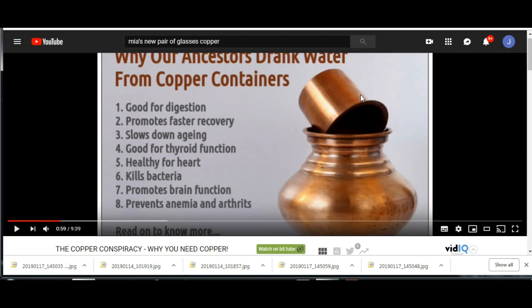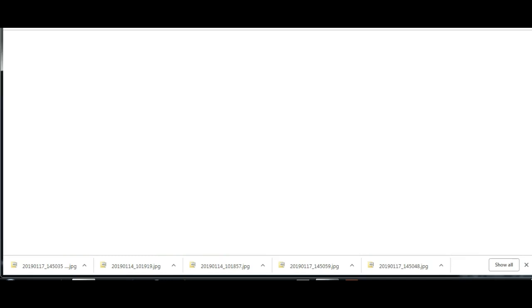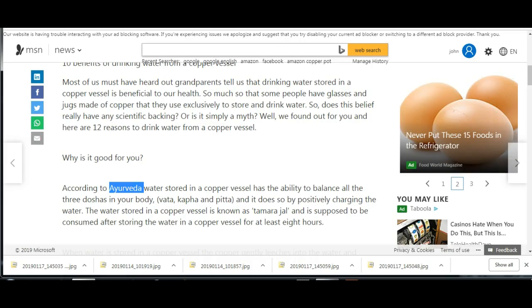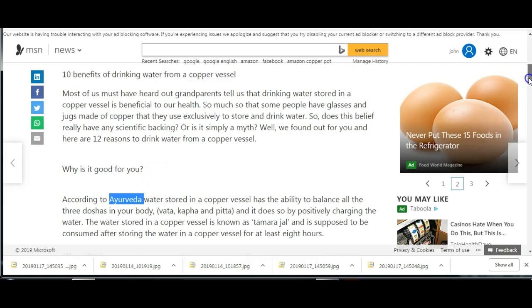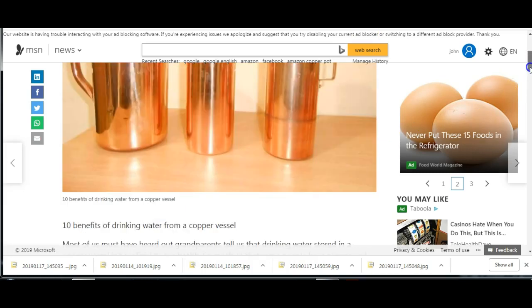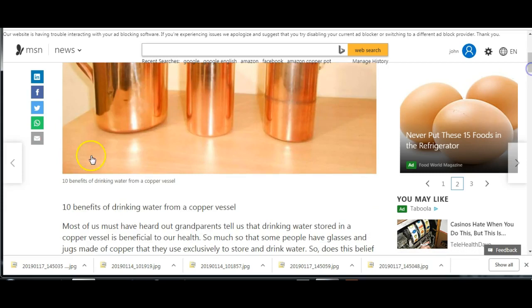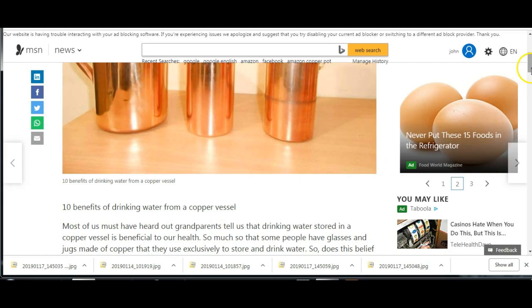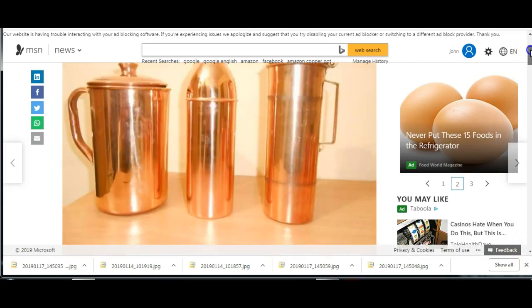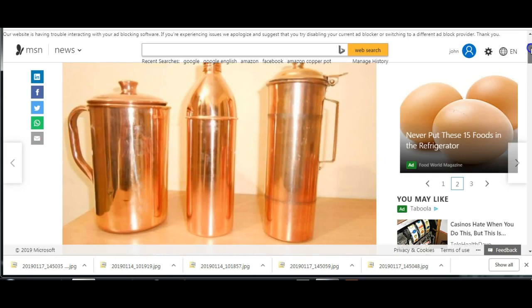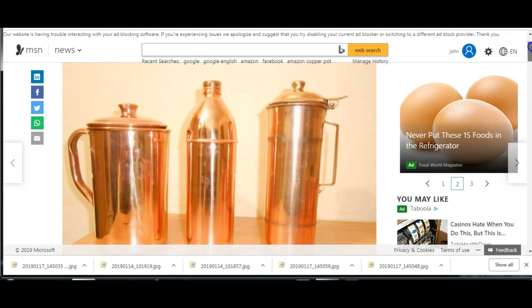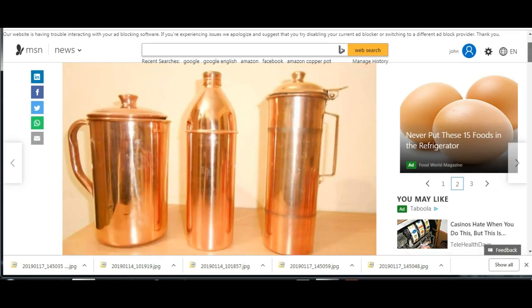Let's have a look. Here's an article: 10 benefits of drinking water from a copper vessel. So let's have a look.